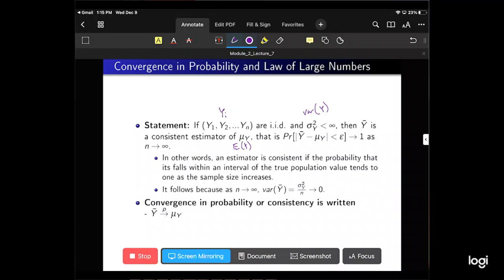Mu Y is a constant — it's the population mean. The difference between the population mean and the sample mean is getting smaller and smaller. The probability that that difference is super small — less than some value epsilon — trends toward one, or 100%, as n increases. Remember that the variance of Y-bar decreases as n goes to infinity: sigma squared Y-bar equals one over n times sigma squared Y.